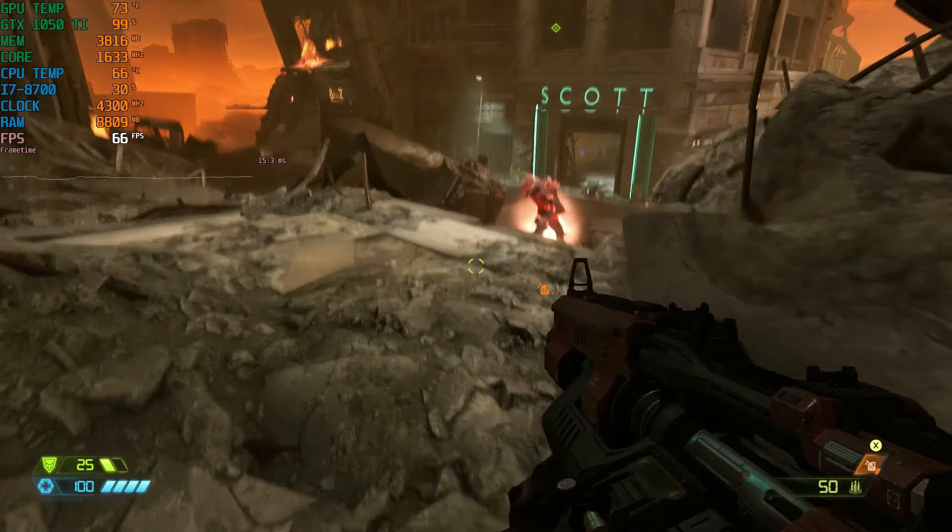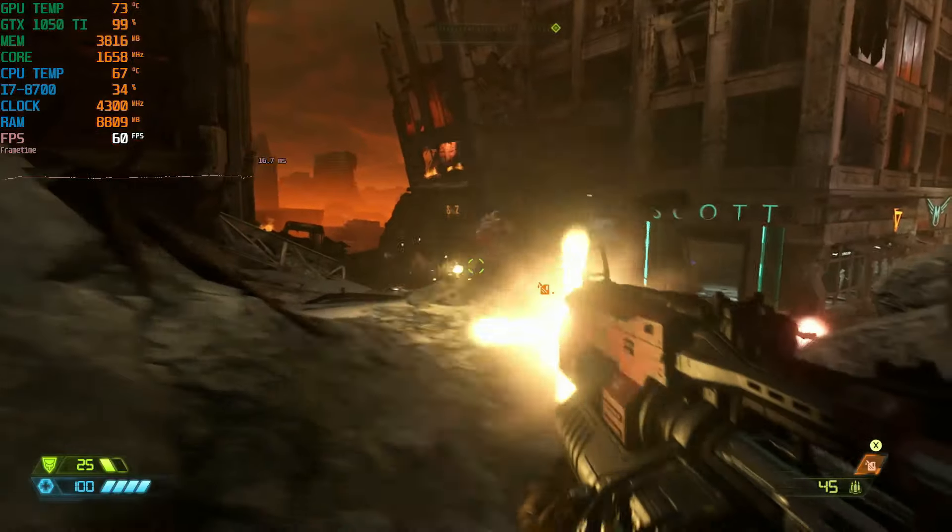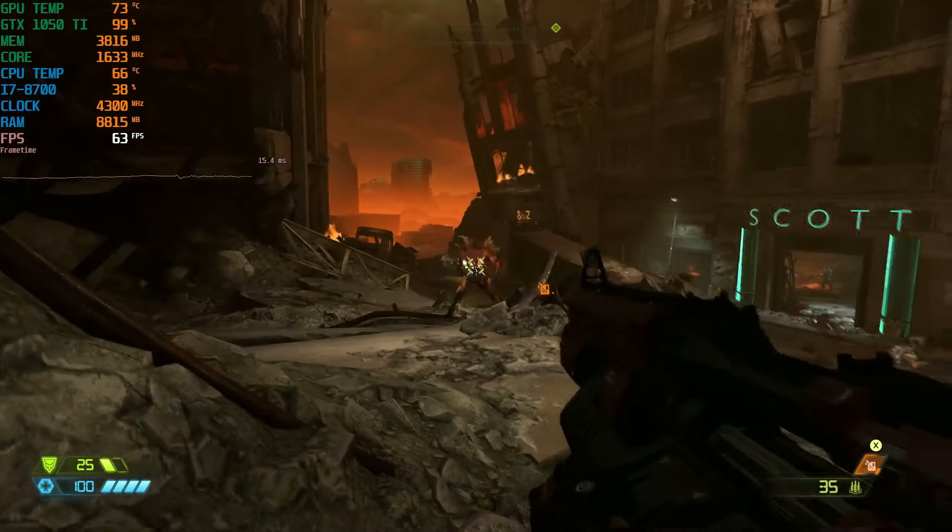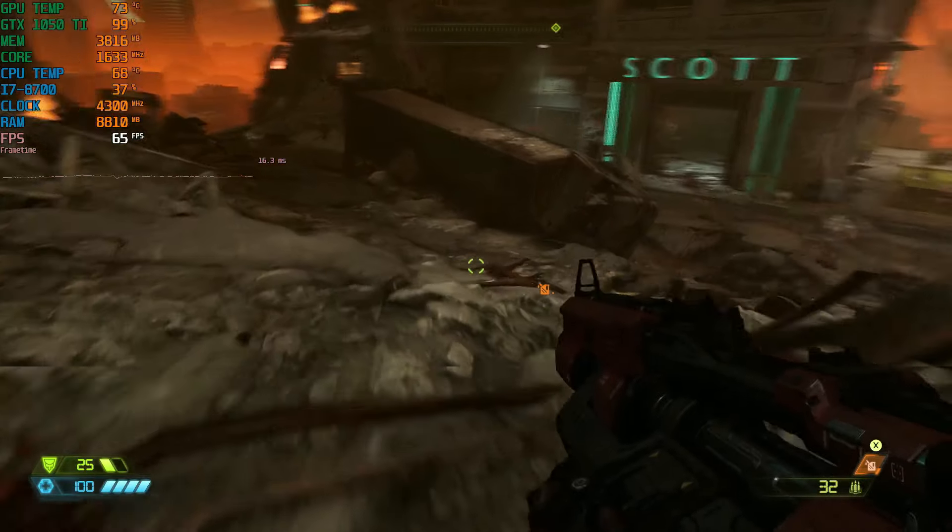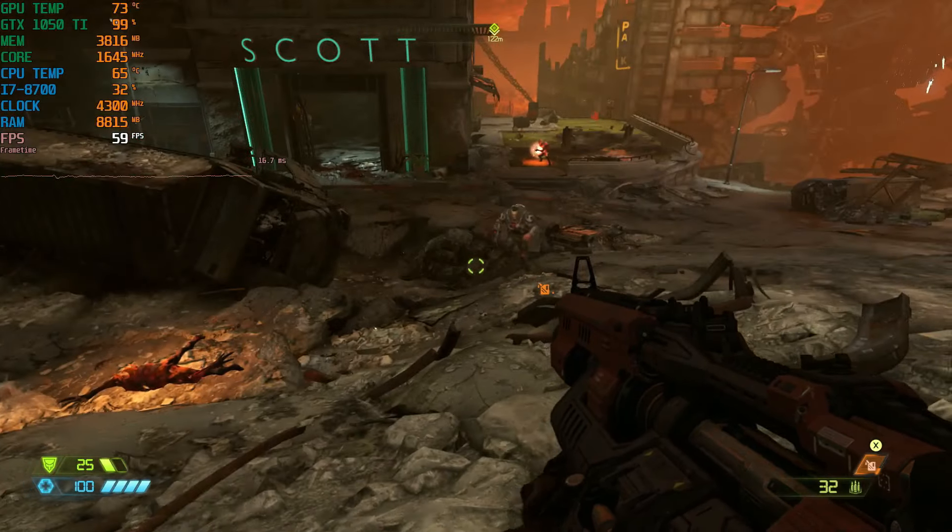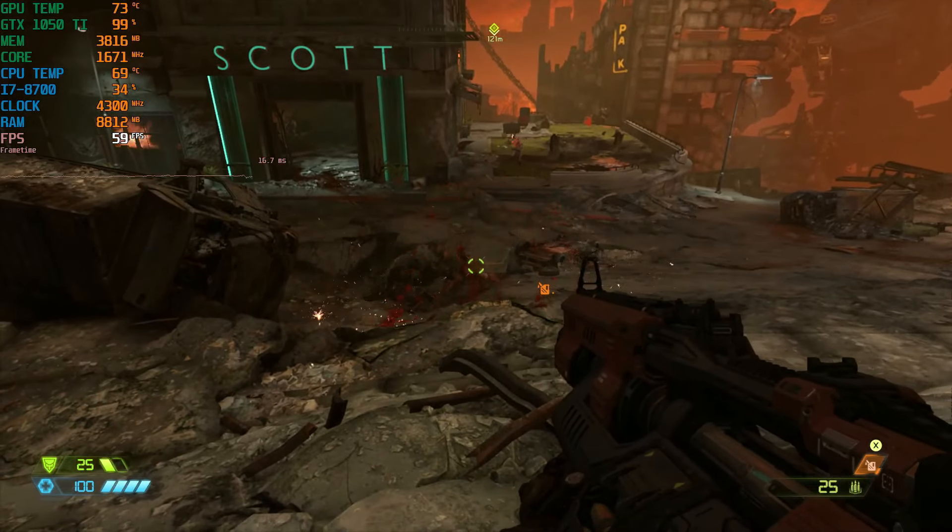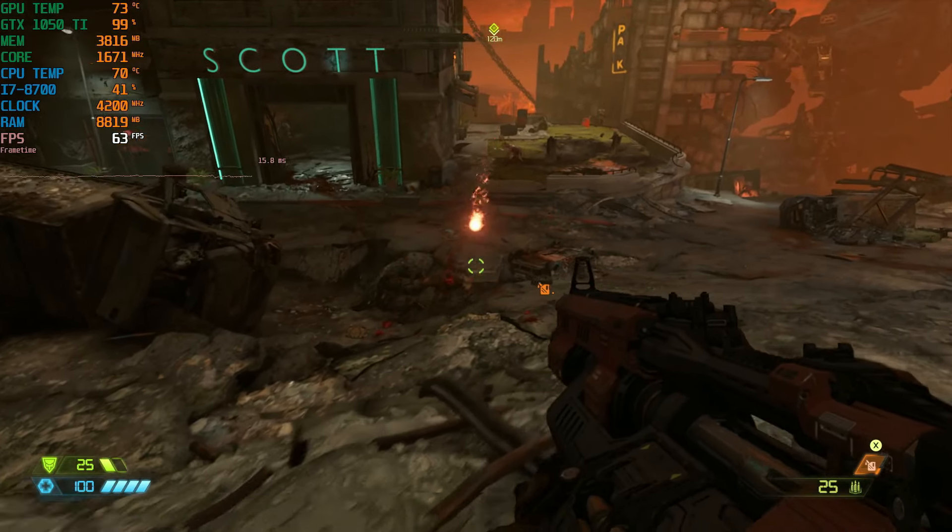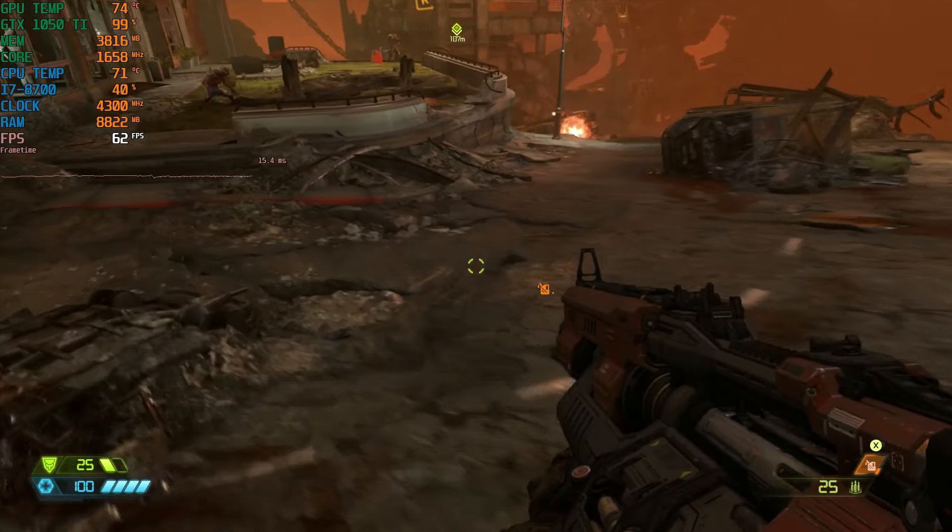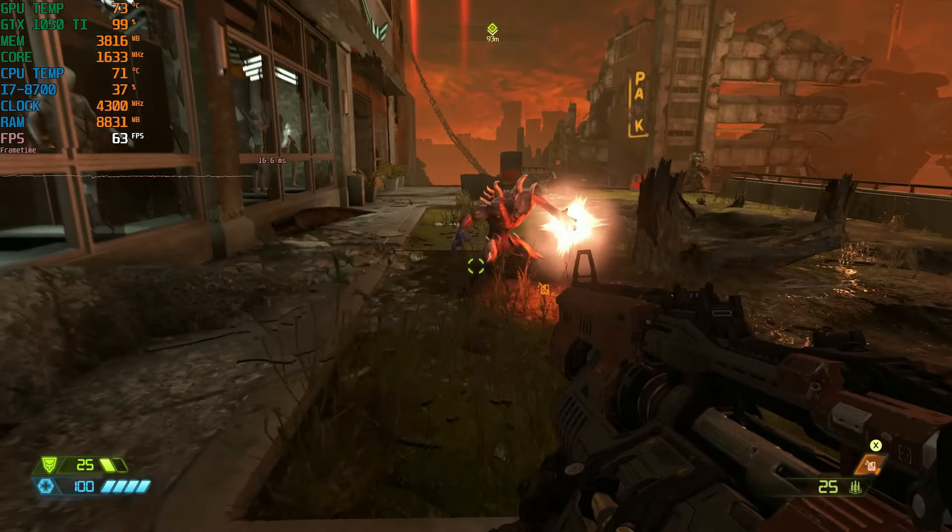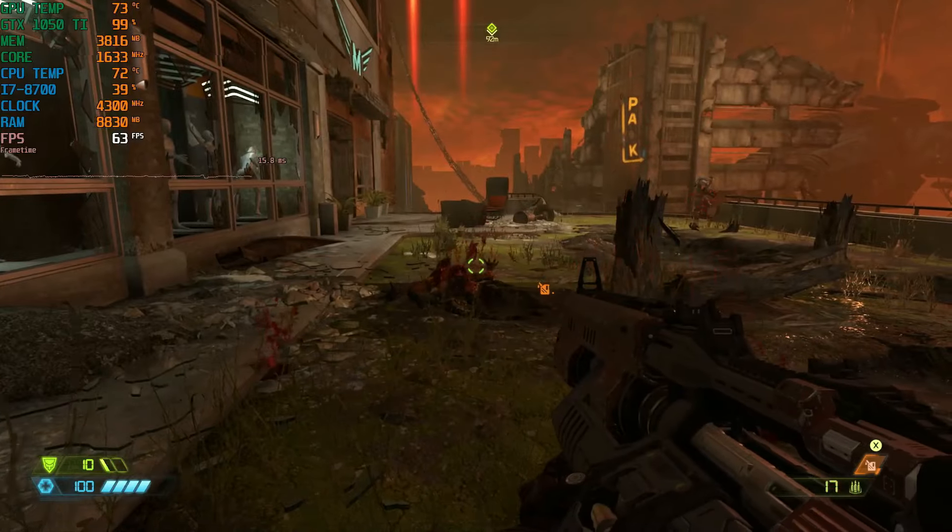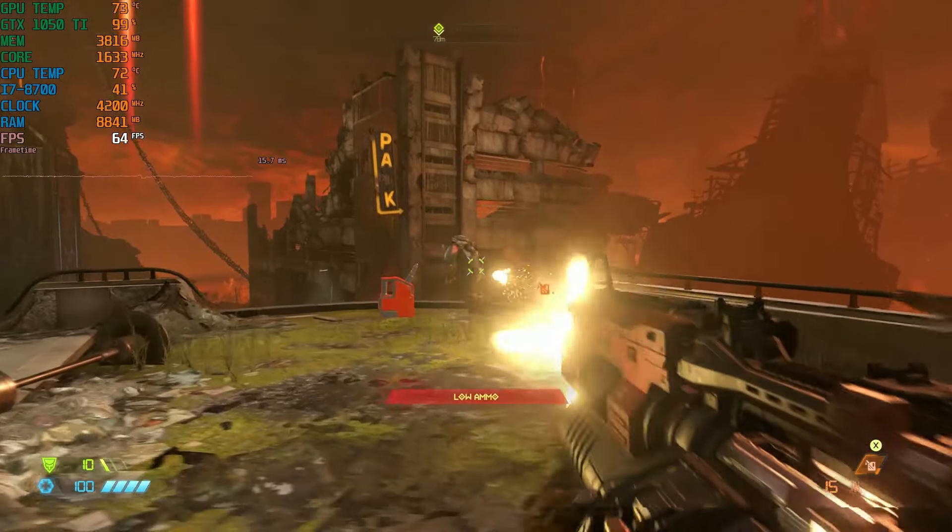And next up we have Doom Eternal. This is on 1080p low settings and getting over 60 fps here which I'm pretty happy about. The GTX 1050 Ti usage is getting up there at 99%, it's working as hard as it can to stay over 60 fps but I think this looks good.